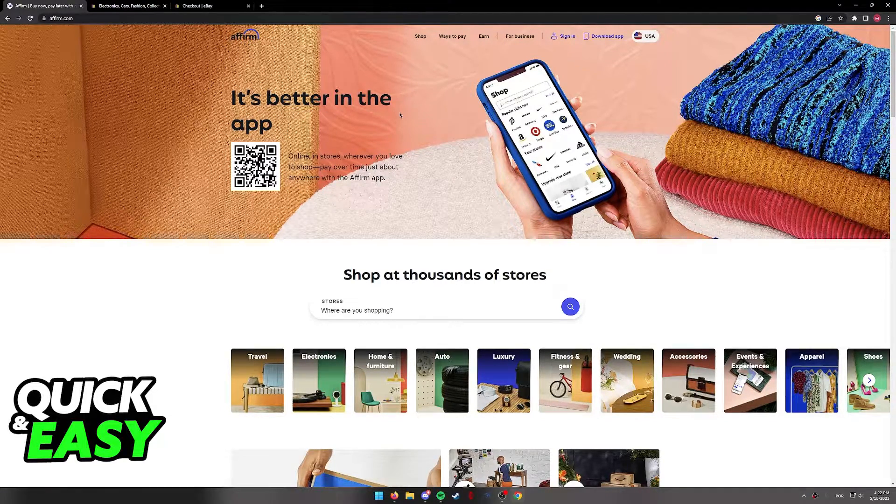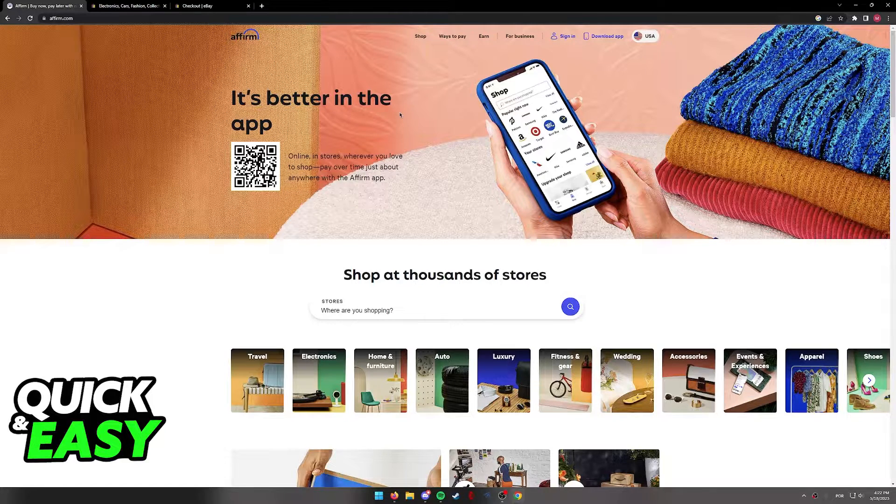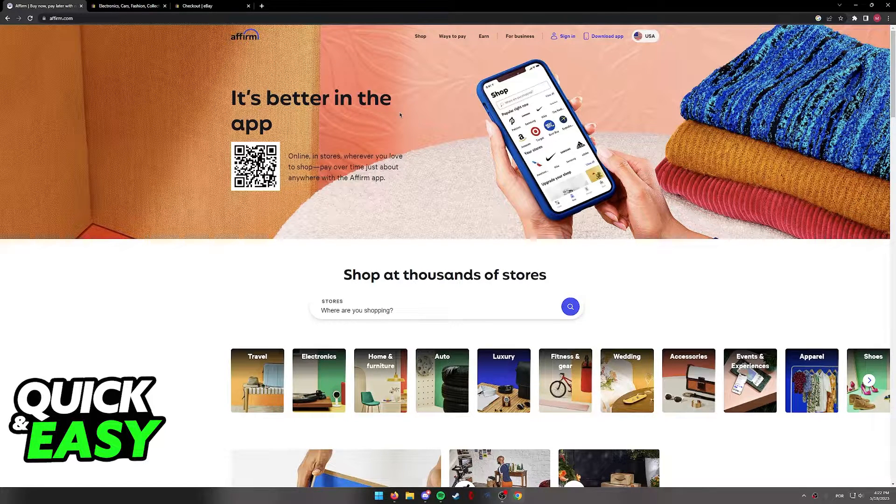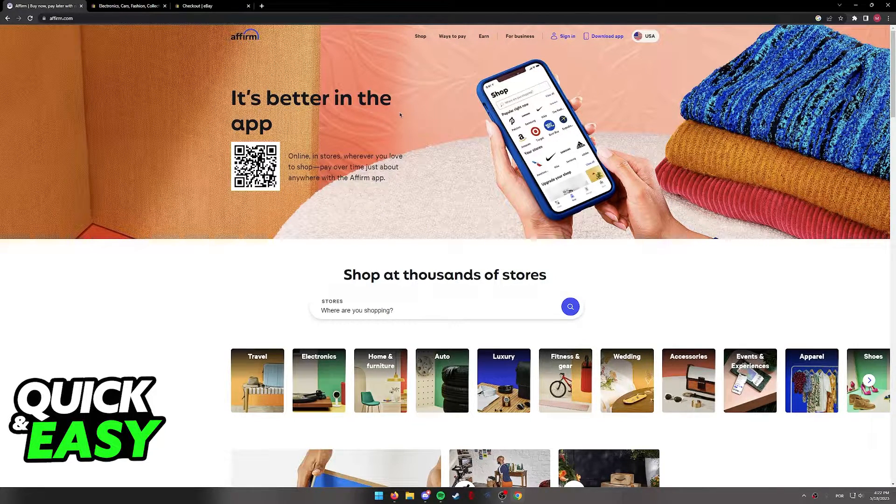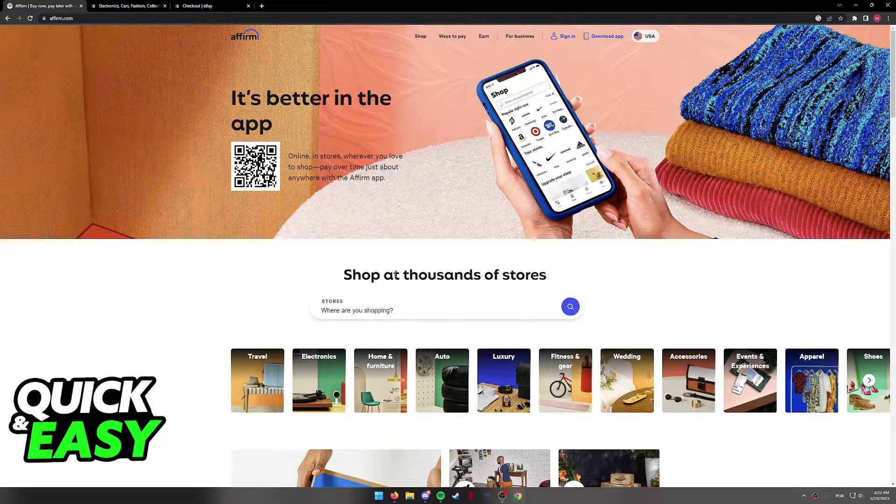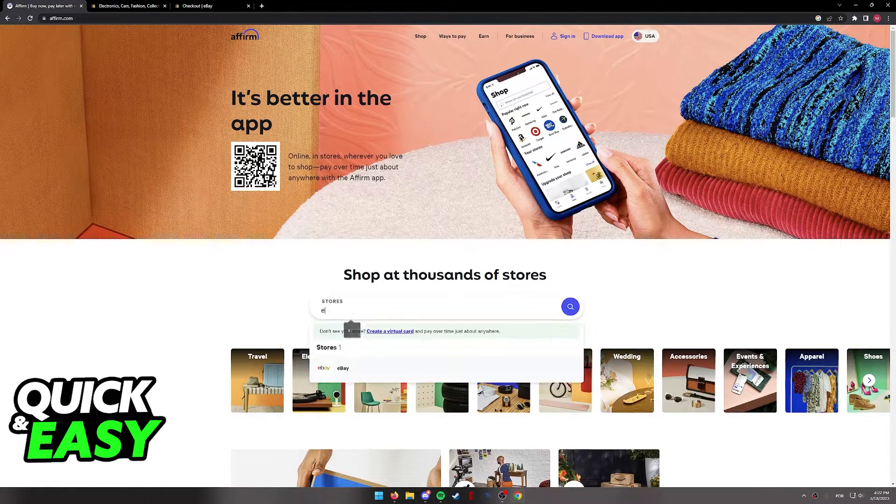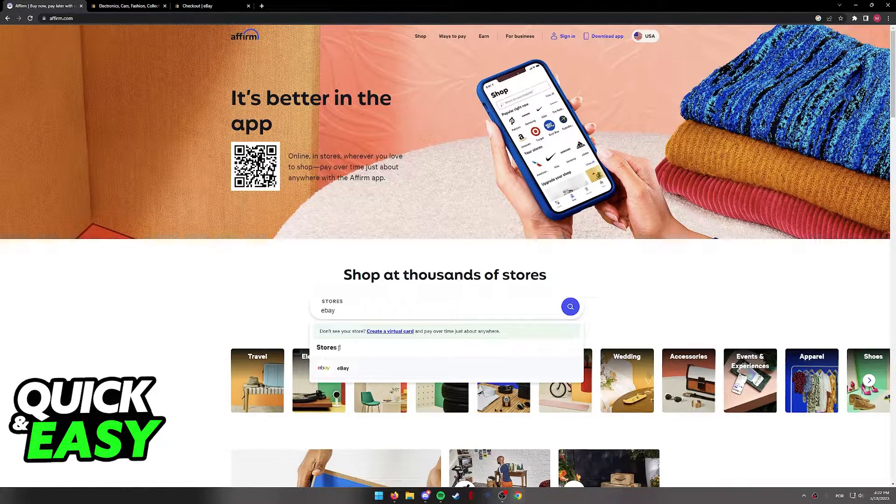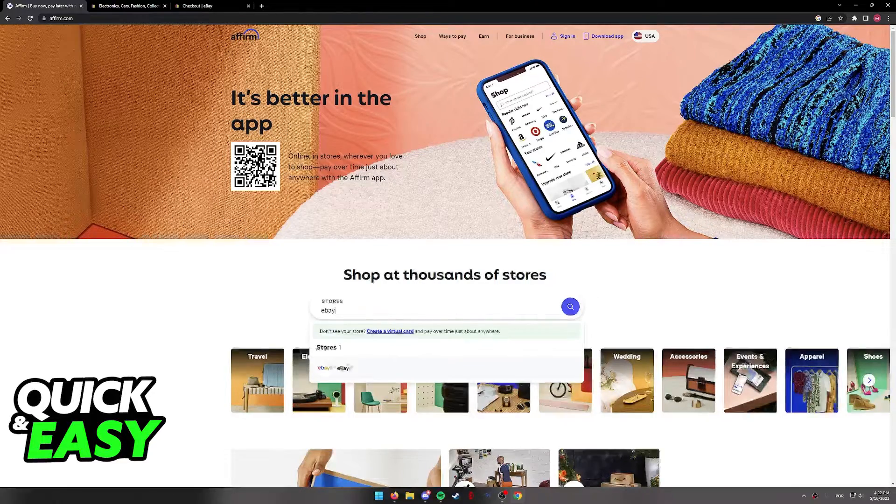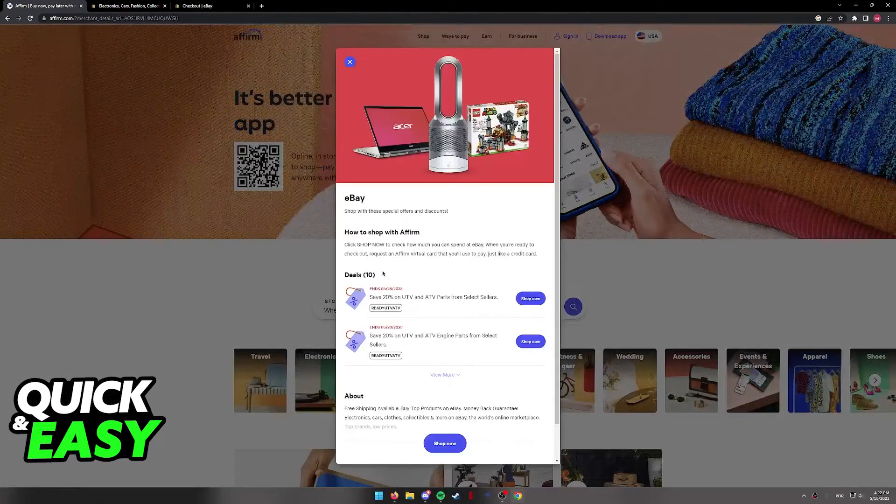I am doing this process on the Affirm website through a web browser on my computer, but you can also do this through the mobile app if you wish. If you use the search function to look for eBay, you will notice that eBay is listed under the stores.